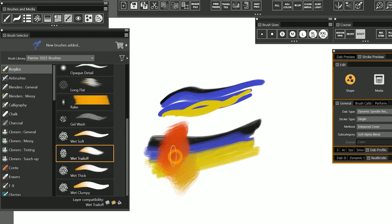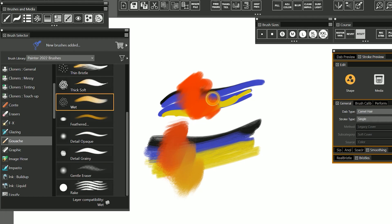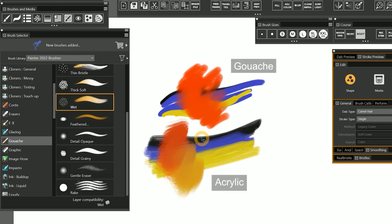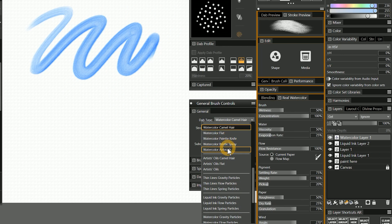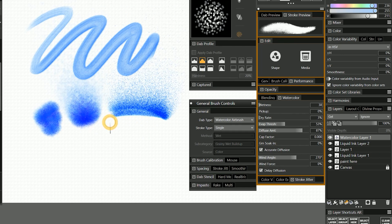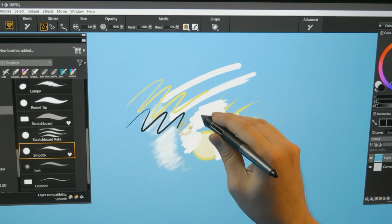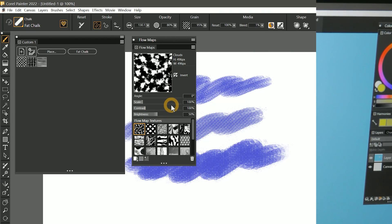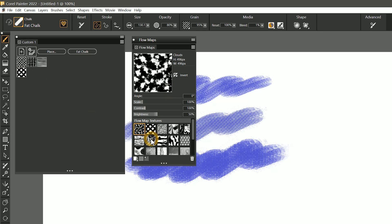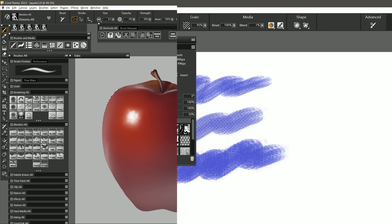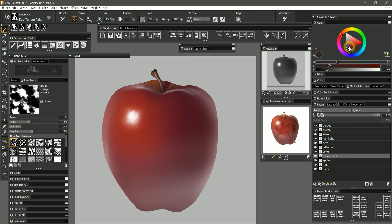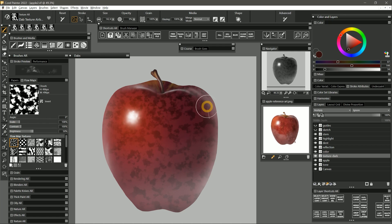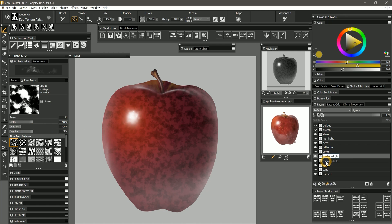You'll discover the various types of brushes while learning how to paint with each category. You'll learn how to modify brush properties to create your own custom brushes. You'll learn how to use the important features and tools in Corel Painter, and how to customize the interface to best suit your needs. We'll also go through a real-world digital art workflow from beginning to end so you can create a finished product.